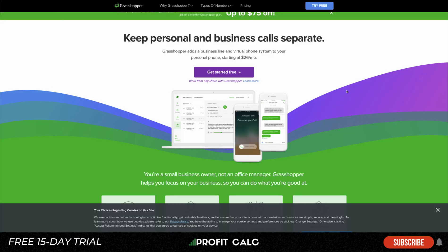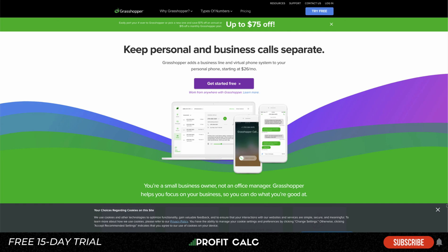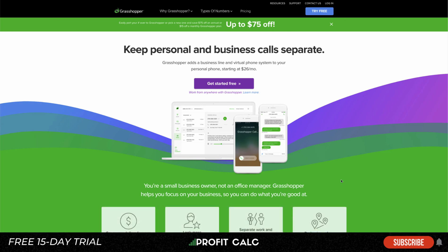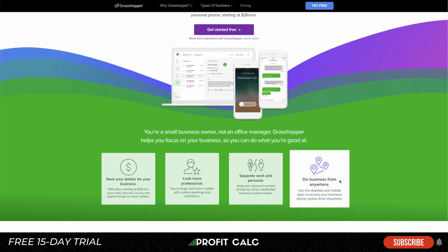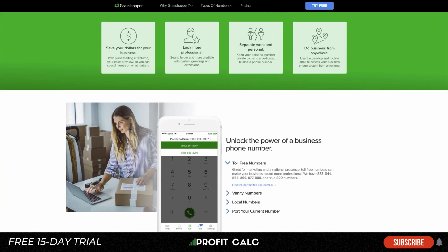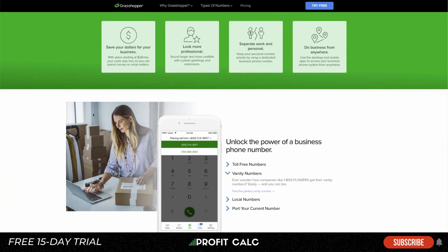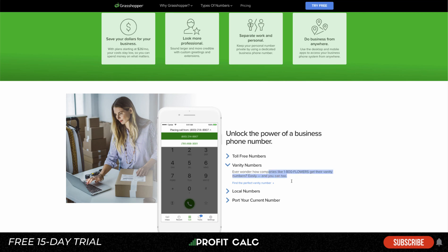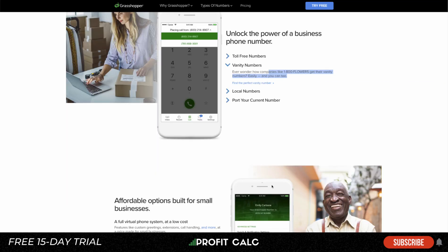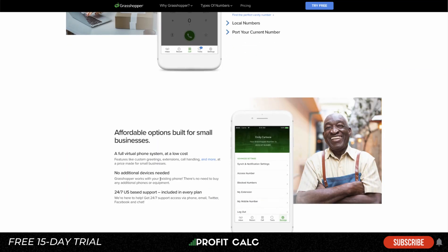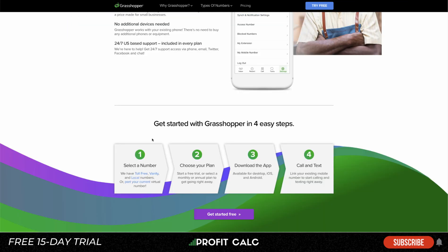The last option to look at is Grasshopper. I've used it before and it works well — I had it set up on call forwarding going to voicemail where I could address concerns. It allows you to get a toll-free number, and you can select a vanity phone number to make it easier for customers to call. It's really designed for small businesses, has good support, requires no additional devices, and you can get started in four easy steps: selecting a number, choosing your plan, downloading the app, and calling and texting customers.